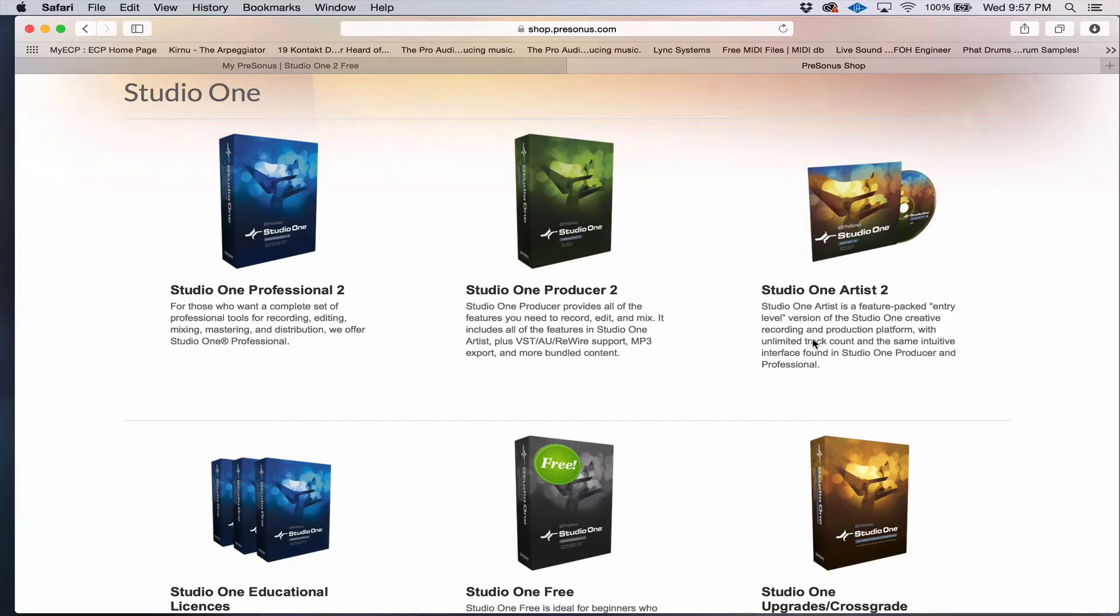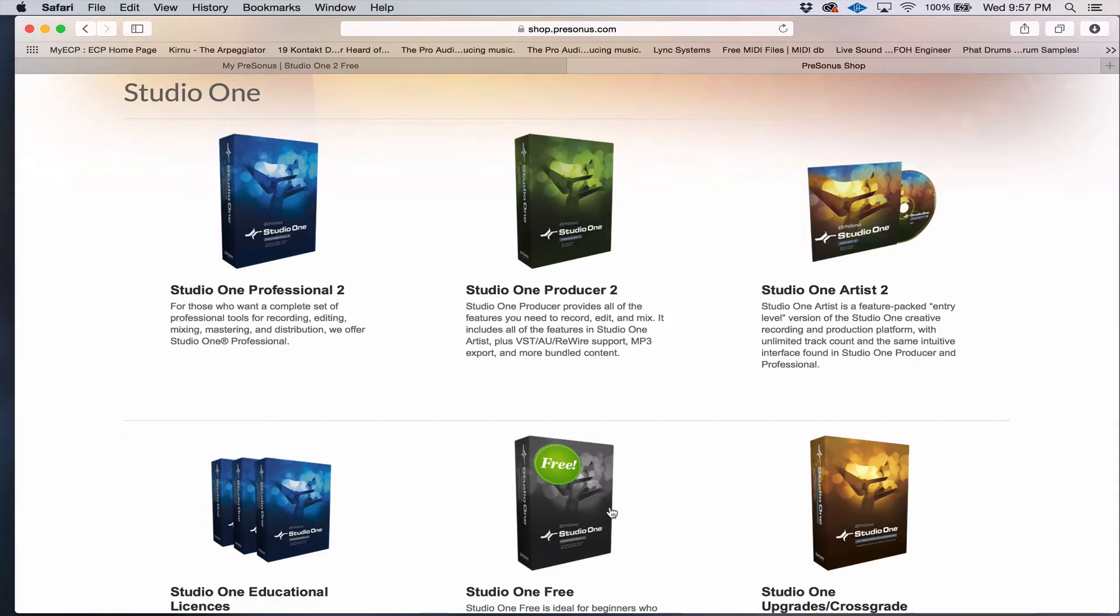And it doesn't matter what version you start with. You can start with a free version, which is limited in functionality, but at least will give you an idea whether Studio One is going to work for you or not.